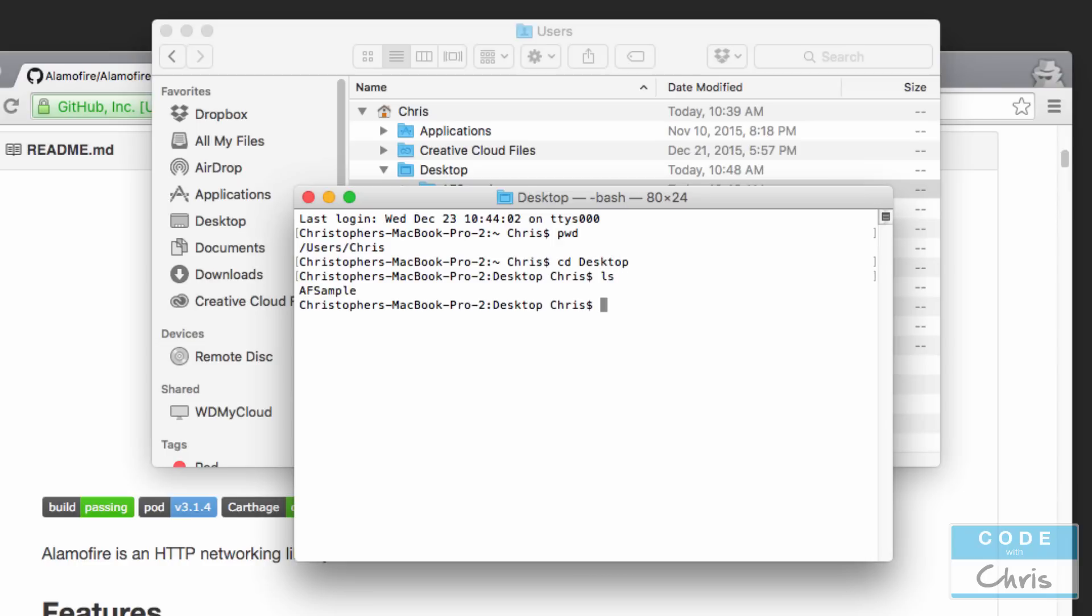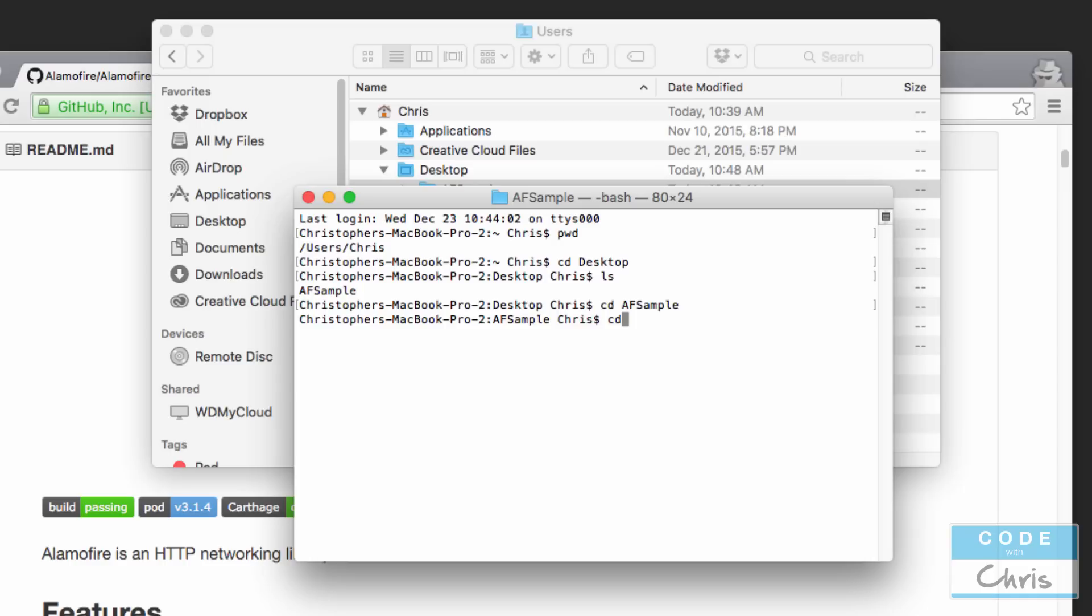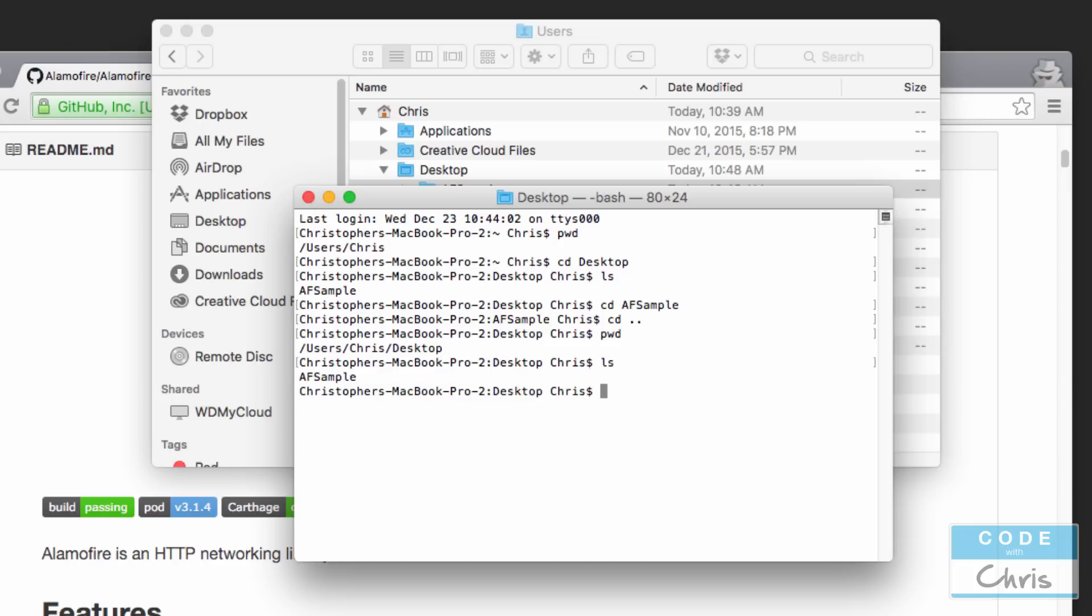So that's where I'm going to go - CD desktop, because I'm already on the Chris folder. You can type LS to list the directory contents and I can definitely see my folder there. So CD AF sample, and if you need to go backwards just press CD space dot dot to go up one folder level. LS to list it, so that's just helpful for you guys if you don't know these terminal commands. Now if you start typing in a couple letters you can also press tab to complete it if that's the only folder with those two letters.